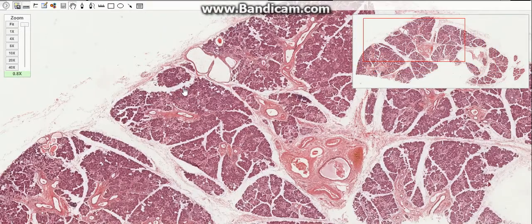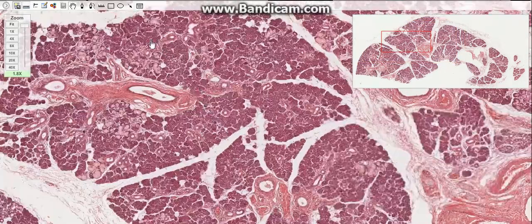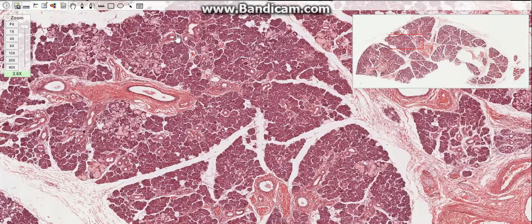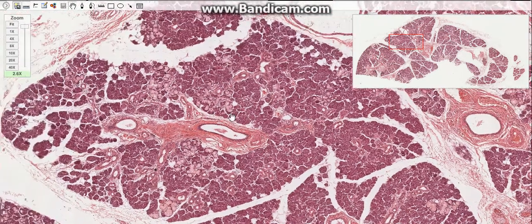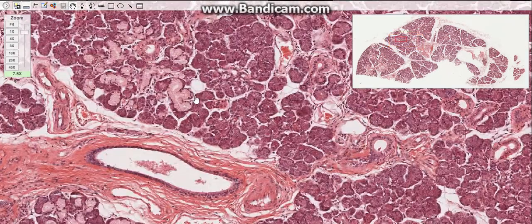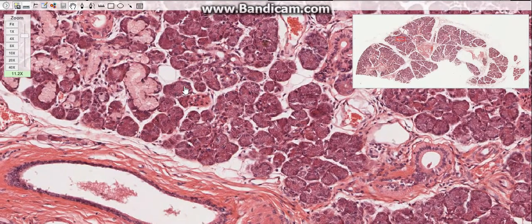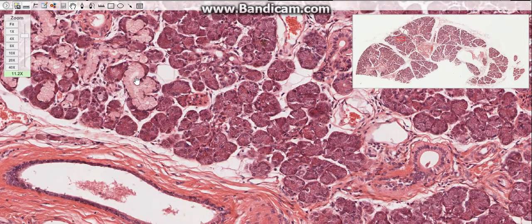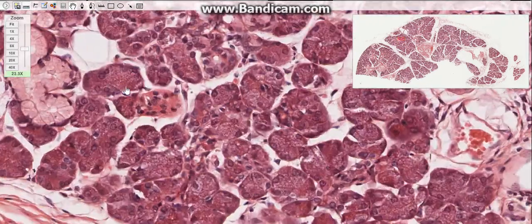The large salivary gland is covered by a connective tissue capsule; septa divide the gland into lobules. The major salivary glands consist of a secretory portion and a duct system. The secretory portion consists of two general types of cells: the secretory cells and myoepithelial cells. The secretory types of cells are the serous and mucus cells.